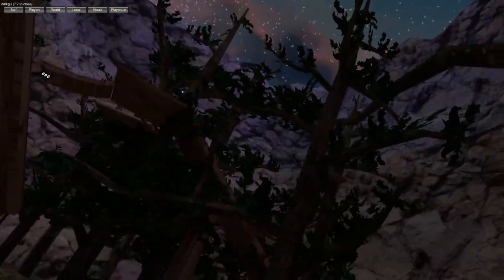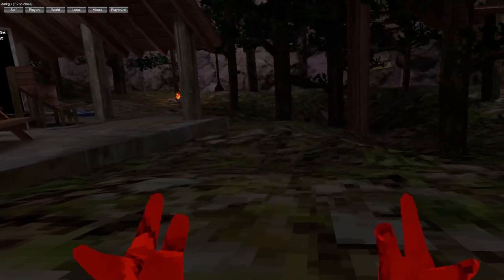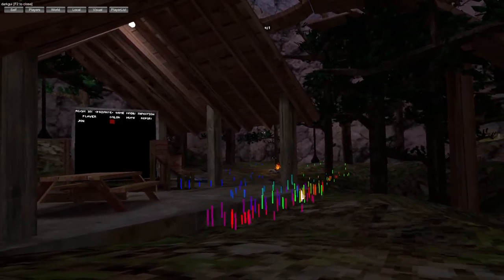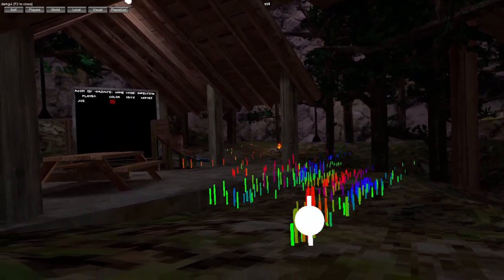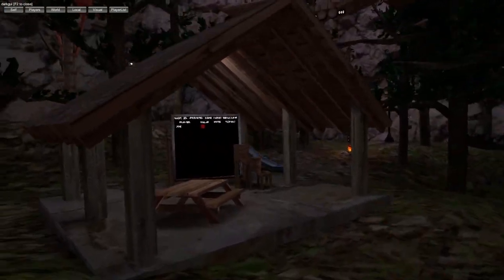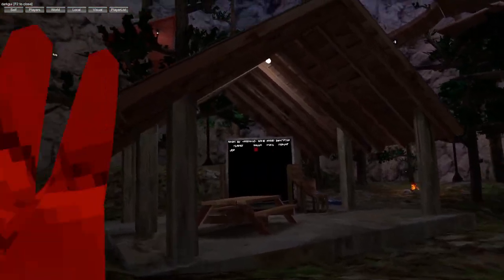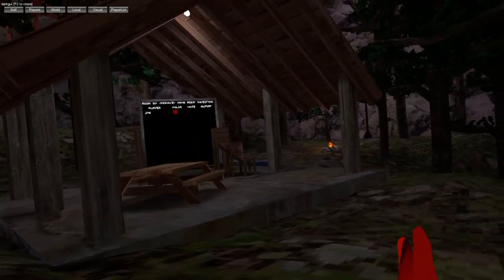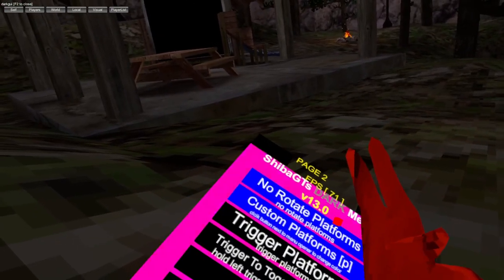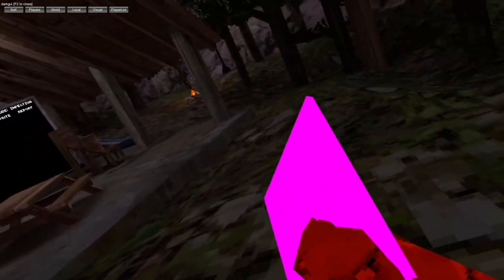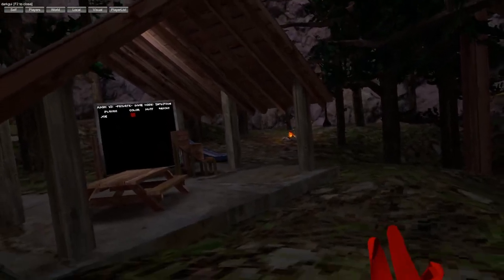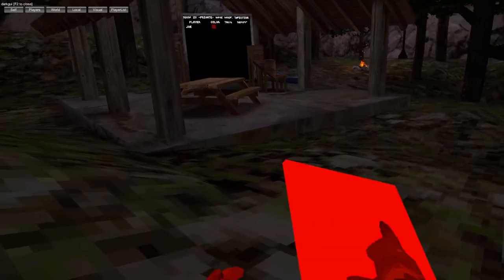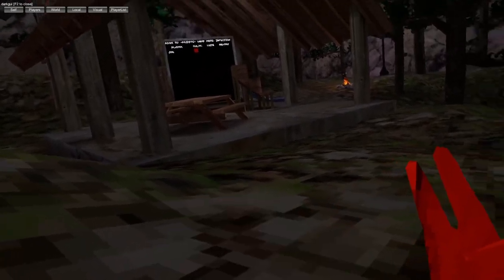You got platforms, plat gun, removable platforms, invisible platforms, sticky platforms, no rotate platforms, custom platforms. You hold down X to change the color, trigger platforms, trigger toggle platforms.